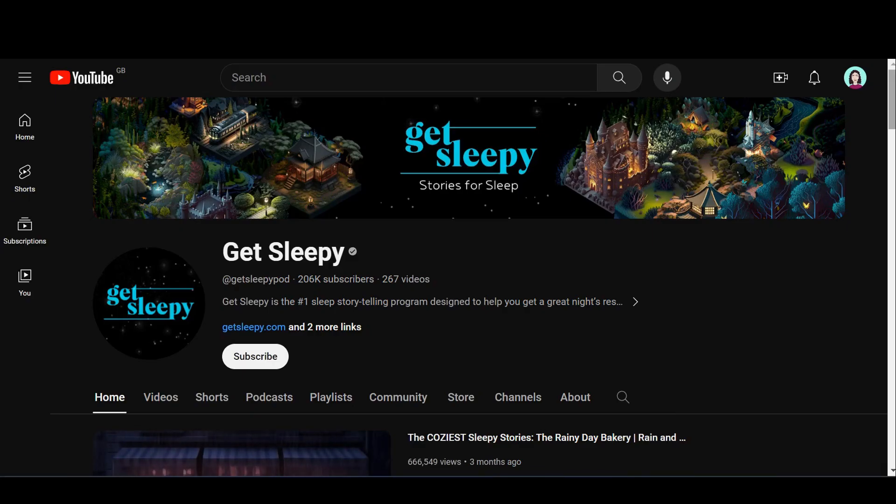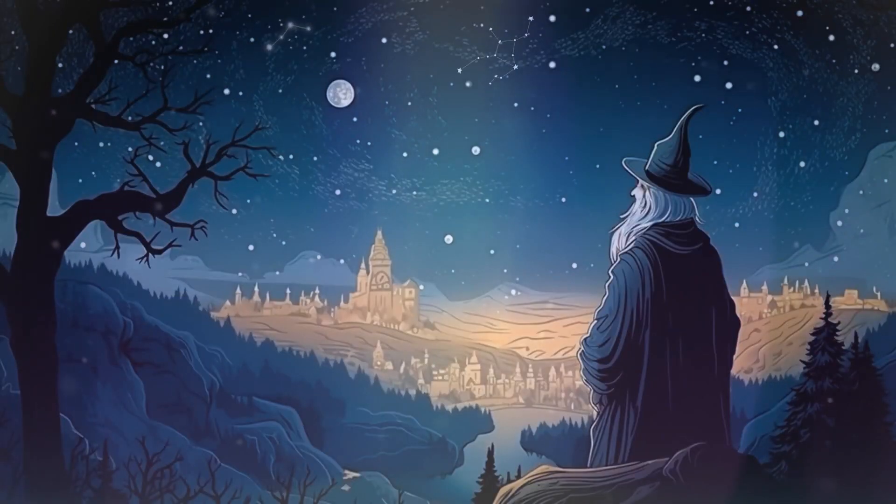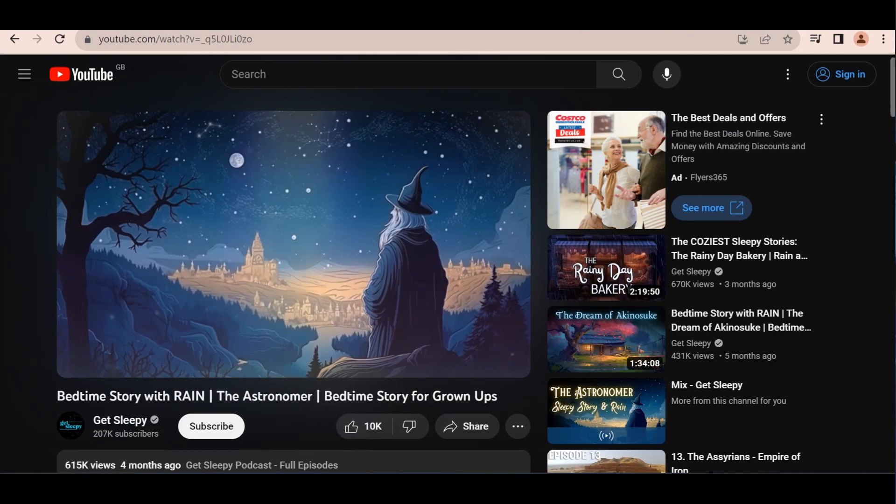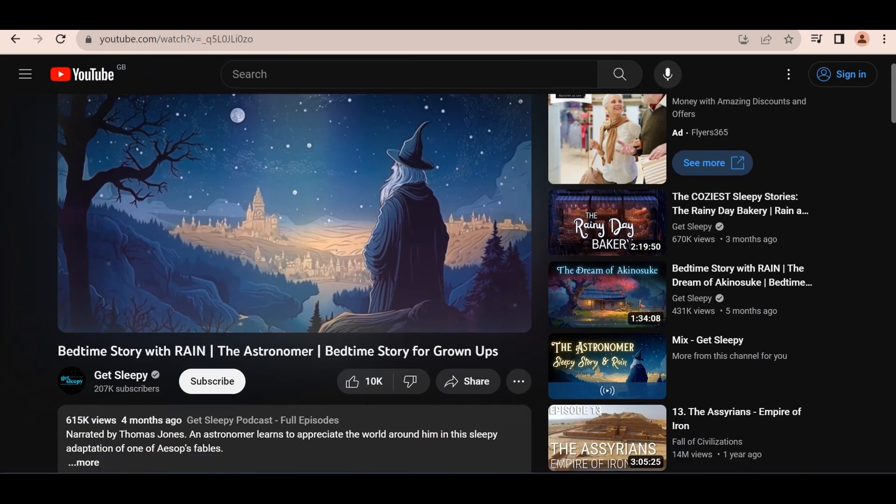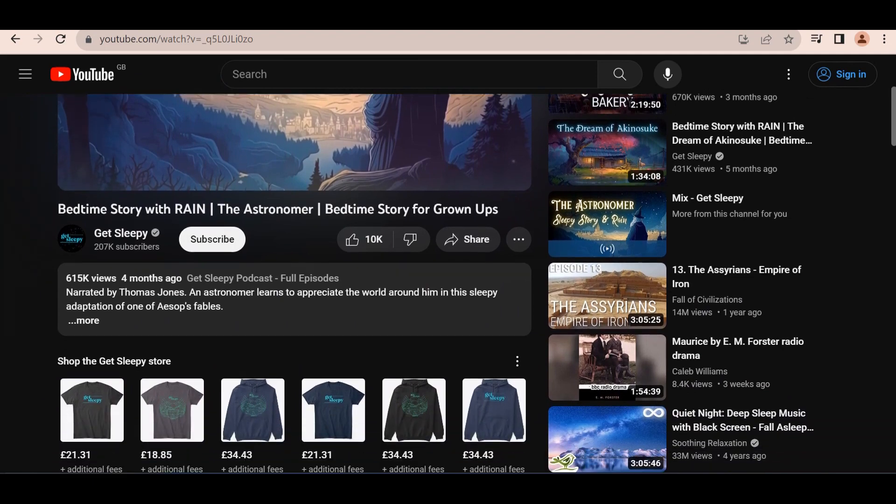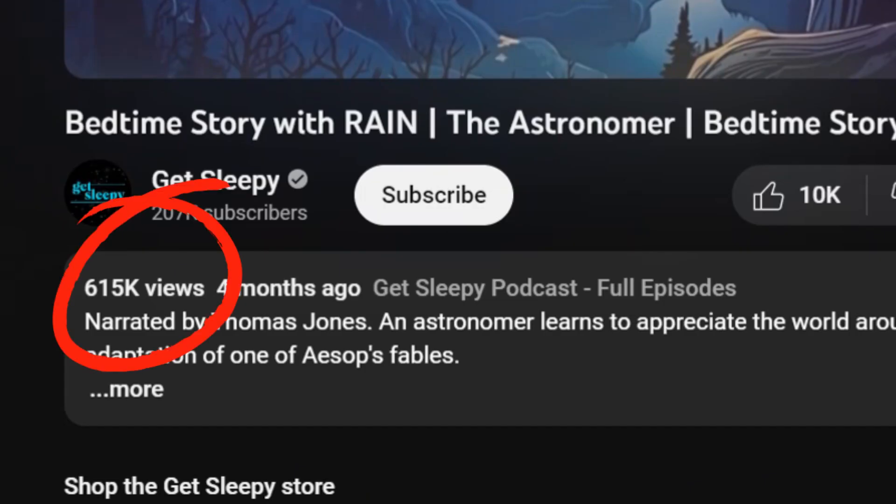So this channel called Get Sleepy is all about bedtime stories. Here's a short clip of one of their videos. But you can't drink the stars, he mused to himself. As you can see, they use one graphic for the entire video and still manage to get tons of views. So let's create our own channel now.